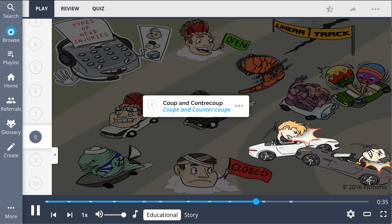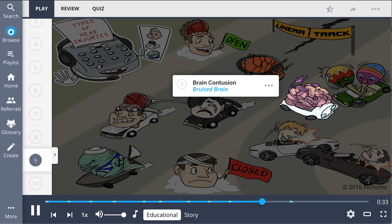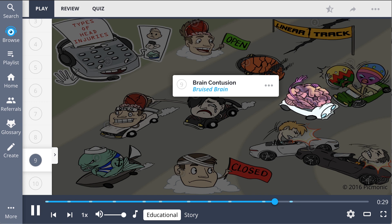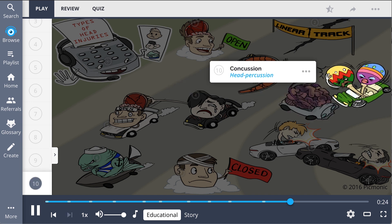Injuring different parts of their heads. Brain contusions are closed head injuries that can lead to swelling or hematoma, shown by the bruised brain racing this disastrous course. Crashing into the head percussion maracas, as concussions are also in this category.